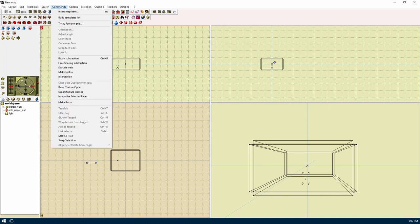The commands menu has all sorts of fun stuff. Insert map item will insert entities, models, prefab, polyhedrons, arches, game specific stuff and has some debiliter functions. Build templates list will create a list of templates for the current game mode that can be used if any exists.